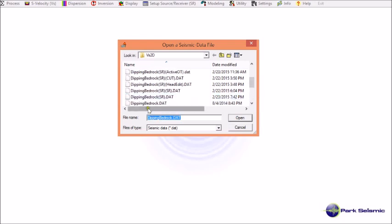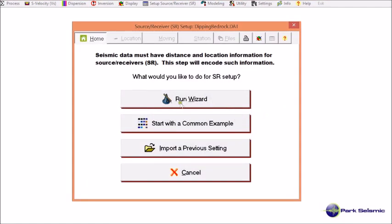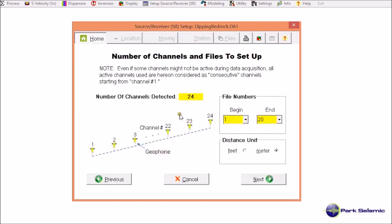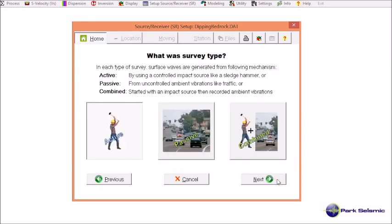I go to set up source and receiver, and then choose from formatted seismic data. I select deepingbedrop.dat, then click run wizard and confirm that there are a total of 20 records in the file. I also confirm the distance unit of meter, then click next.